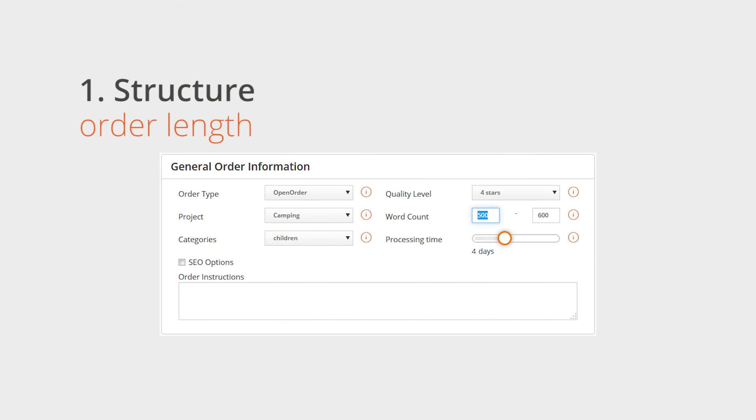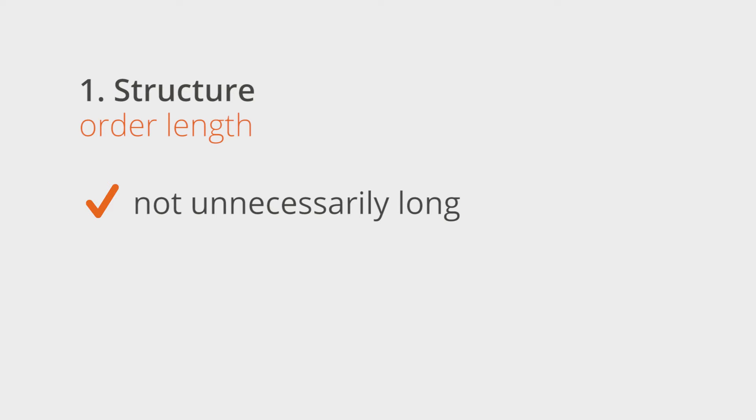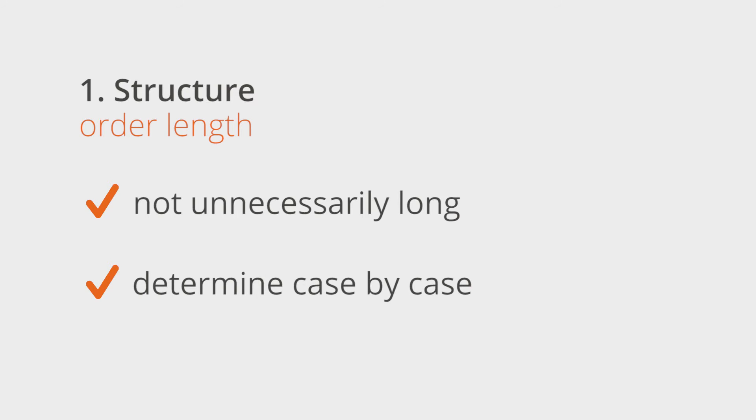Long articles can help your users and are also positively recognized by Google if they include useful information. Do make sure, though, that your author does not write an unnecessarily long article. You should carefully determine the length of the text on a case-by-case basis.